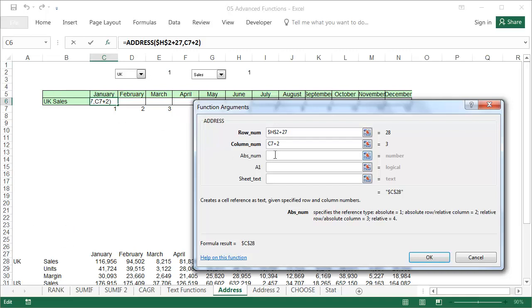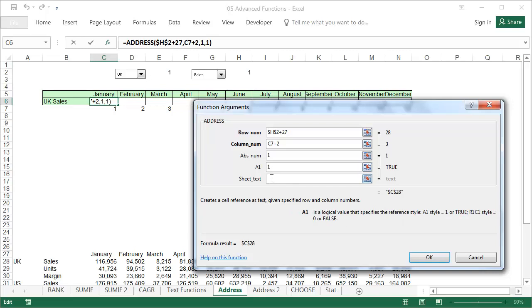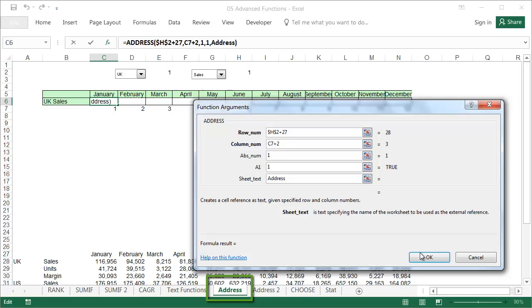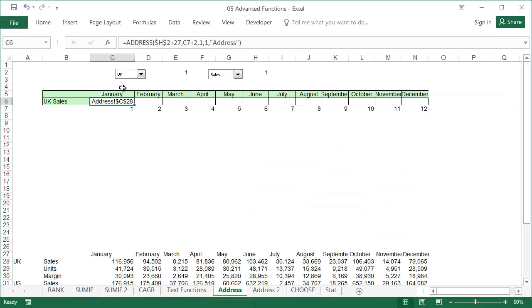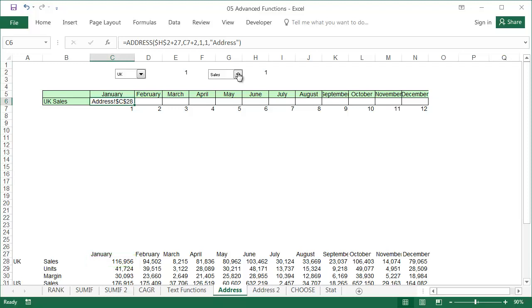Abs num specifies the reference type. Type in a number 1 for an absolute row or relative column. In cell A1, type in a number 1 for regular addressing. In sheet text, type in the word address, which is the name of the worksheet. The formula prepared in this way shows the address for the cell area C28 to C30, depending on which type of data is selected using the combo box. This formula does not take into account the country that has been selected, and always shows the addresses of the UK data, which is first on the list.